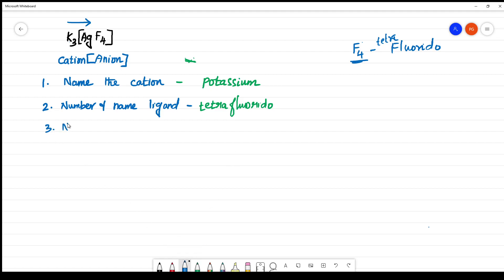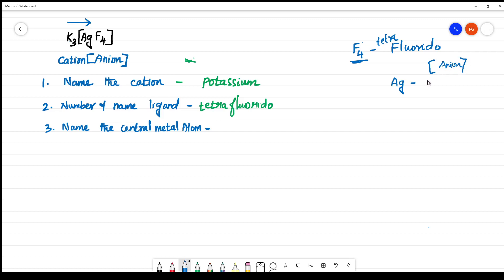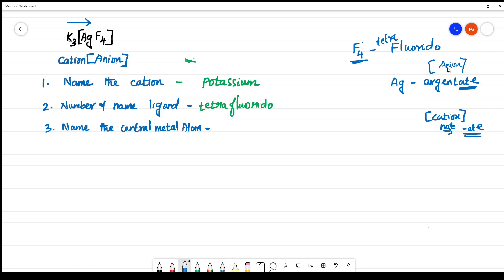Next, name the central atom. The central metal atom present here is Ag — silver. The Latin name of silver is Argentina. Since this is an anionic complex, it should end with the suffix '-ate'. So the name of the central atom becomes argentate. Note: if the complex were cationic, you would not add the '-ate' suffix — you would just say silver normally. But here it is anionic, so it is argentate.